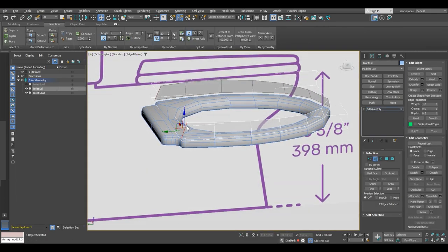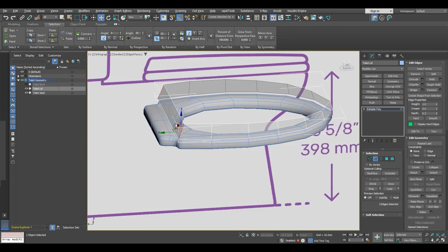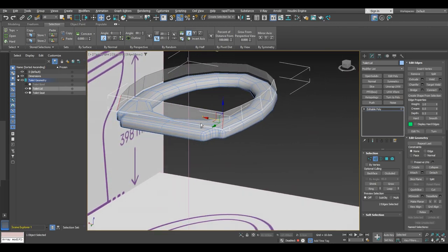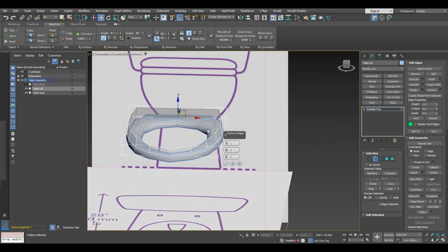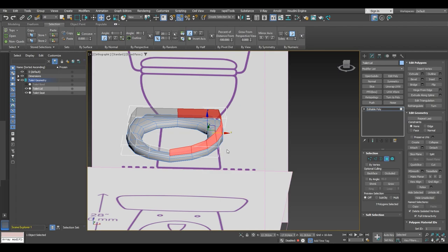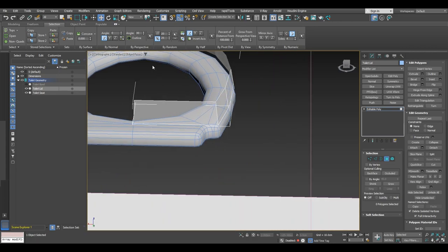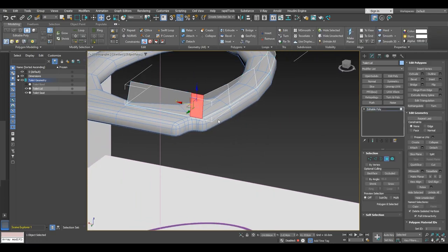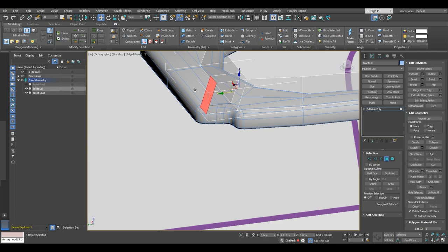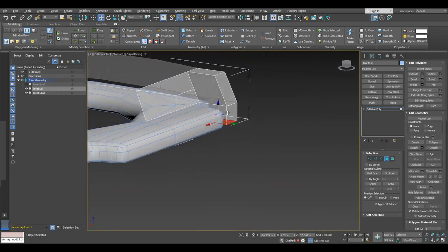Now I'm going to bridge these two edges here. Then we are going to connect them in the center with one segment. Then go into polygon selection and select half of the model and delete it so we can later use symmetry. Now take the swift loop tool and add an edge here, then select this polygon, extrude it a bit on the back, and extrude the bottom one also so we have this kind of form.